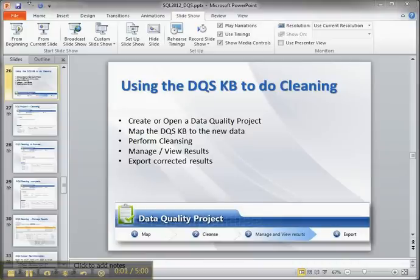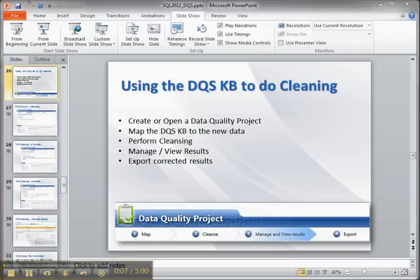Hi, I'm Lynn Langett and this is a short video about using SQL Server 2012 data quality services to do data cleansing.